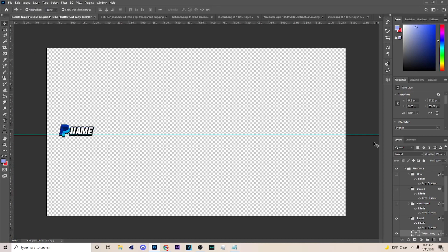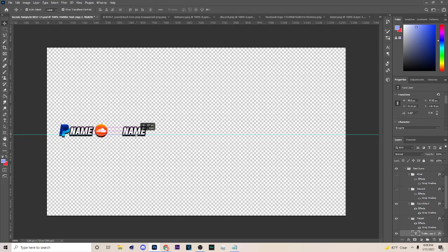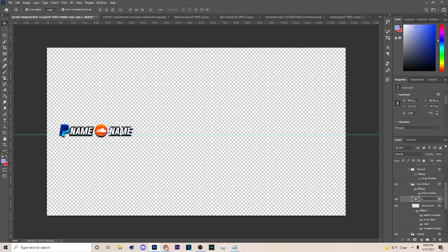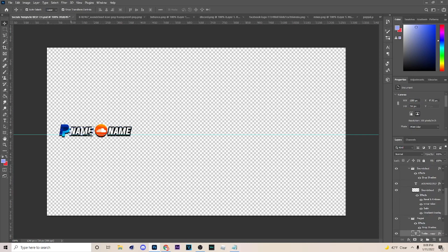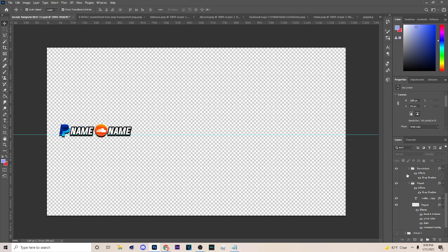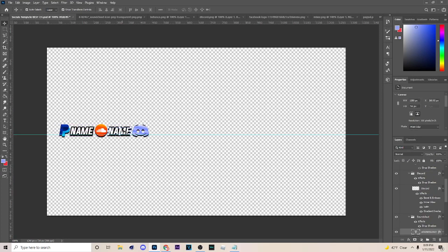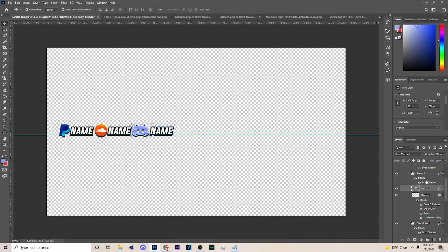Now that you've got PayPal done, go ahead and do SoundCloud the same way. Drag it over, give it a little space, hit Ctrl+J on the ticks, drag this over, and then put it into the SoundCloud group. Name this 'SoundCloud ticks'. You should have something like this - drag with your arrow key a little bit closer. The next one we're gonna do is Discord, so hold Shift, drag all the way over, Ctrl+J on the ticks, drag over and up above Discord, then name this 'Discord ticks'.